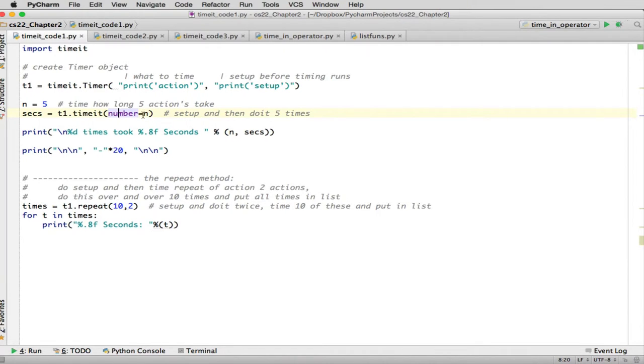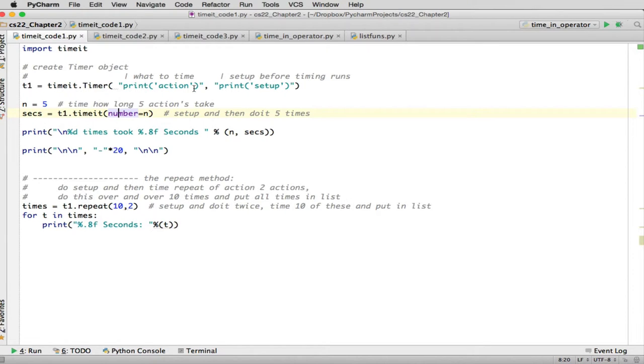So here we set a number equal to 10. This is a parameter where you have reference by name. And so n is set to 5. So what it's going to do, it's going to do this action 5 times and measure the time before it does the 5 things. And then after it does the 5 things, gets the difference in time. So it does all that for you.